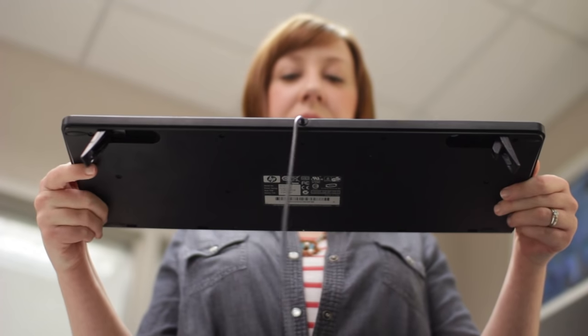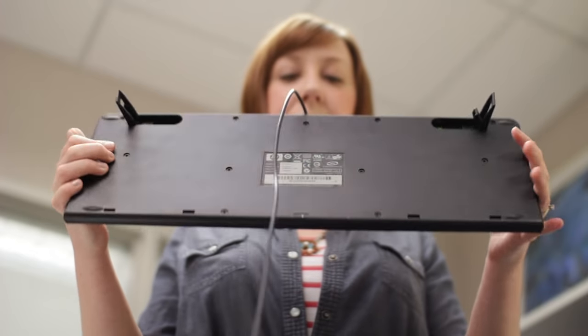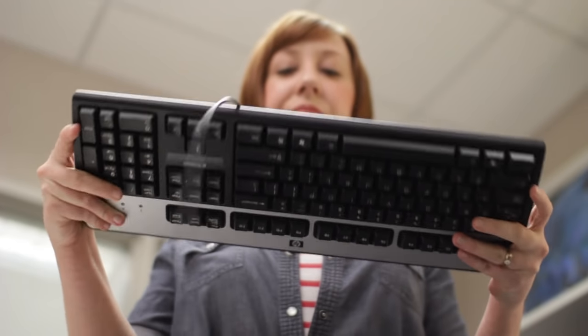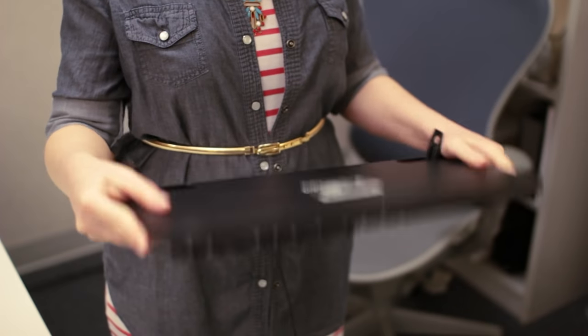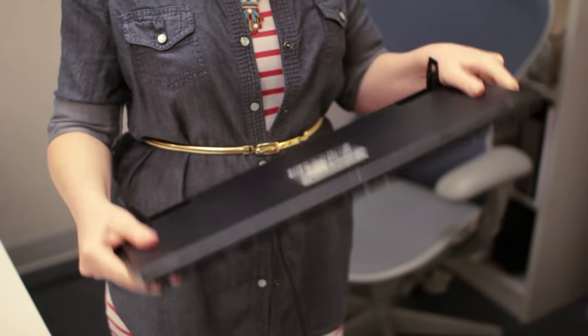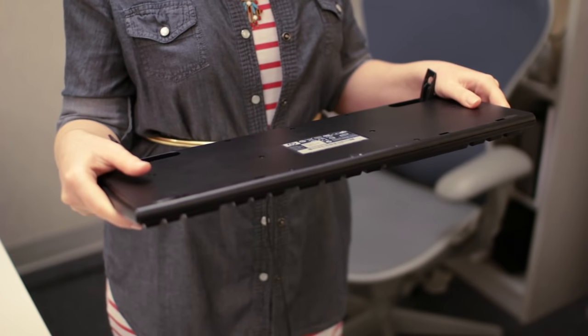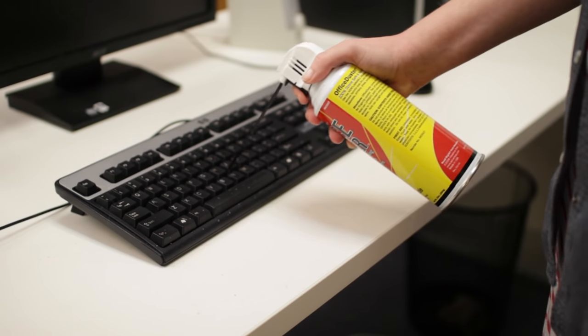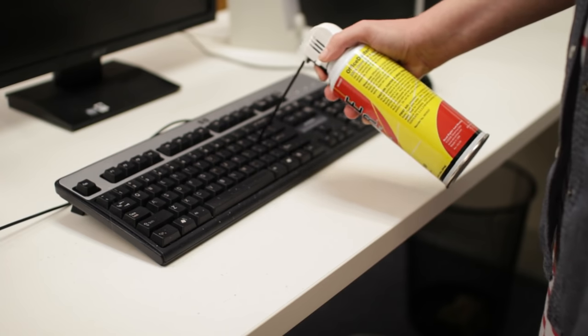To clean your keyboard, turn it upside down and gently shake it to remove any dust, dirt, or crumbs. It's not uncommon for stuff to get stuck inside, which can affect the way your keyboard works. You can also use a can of compressed air to really get between the keys.